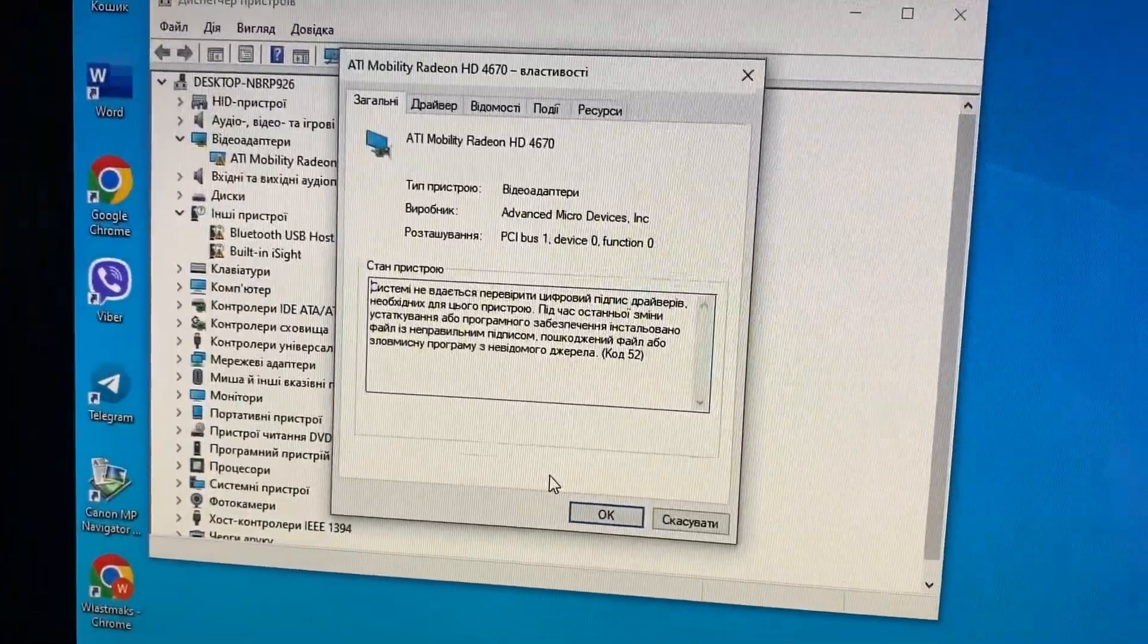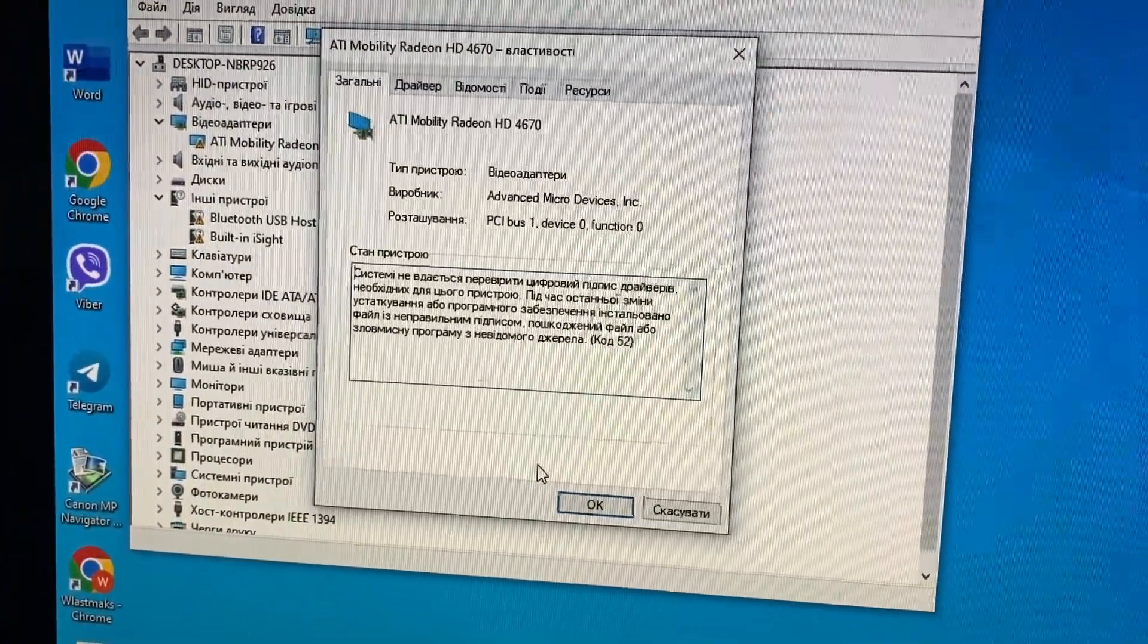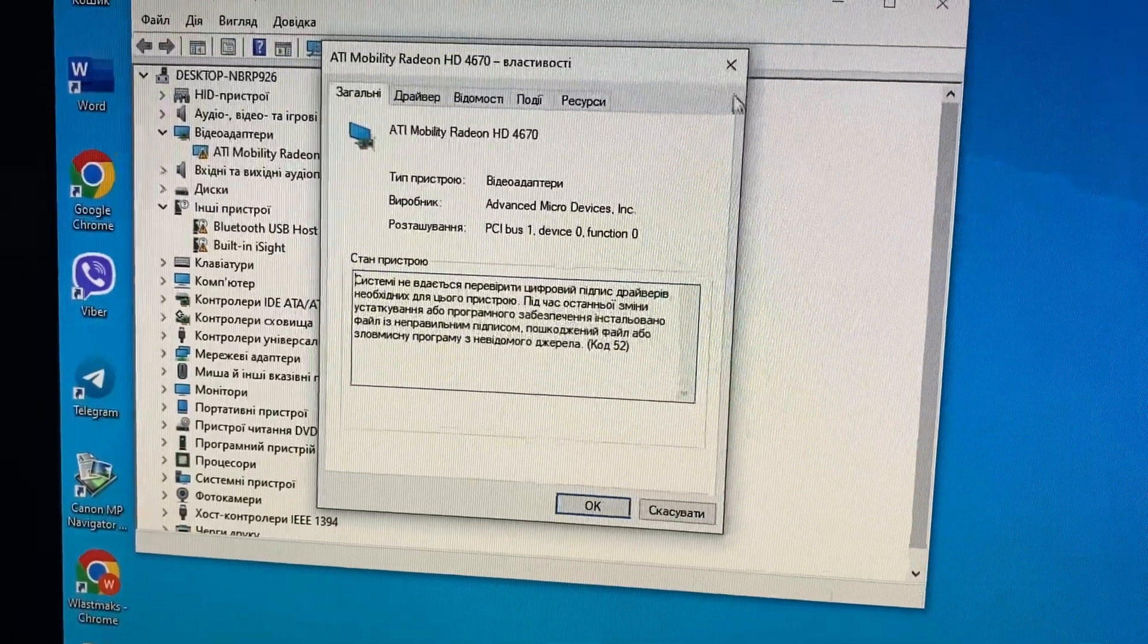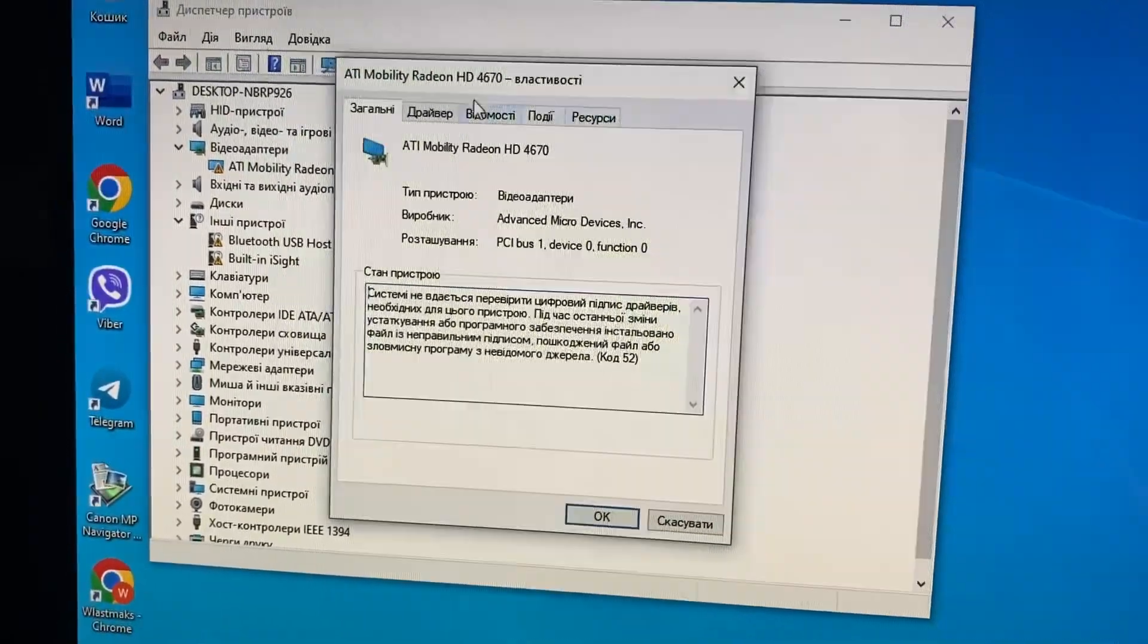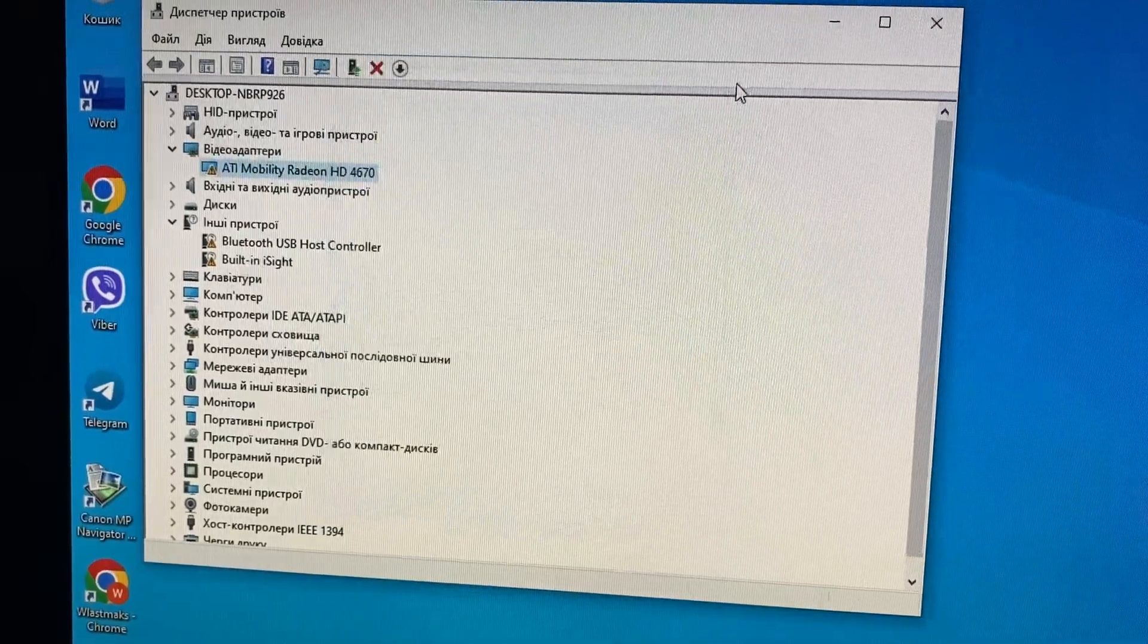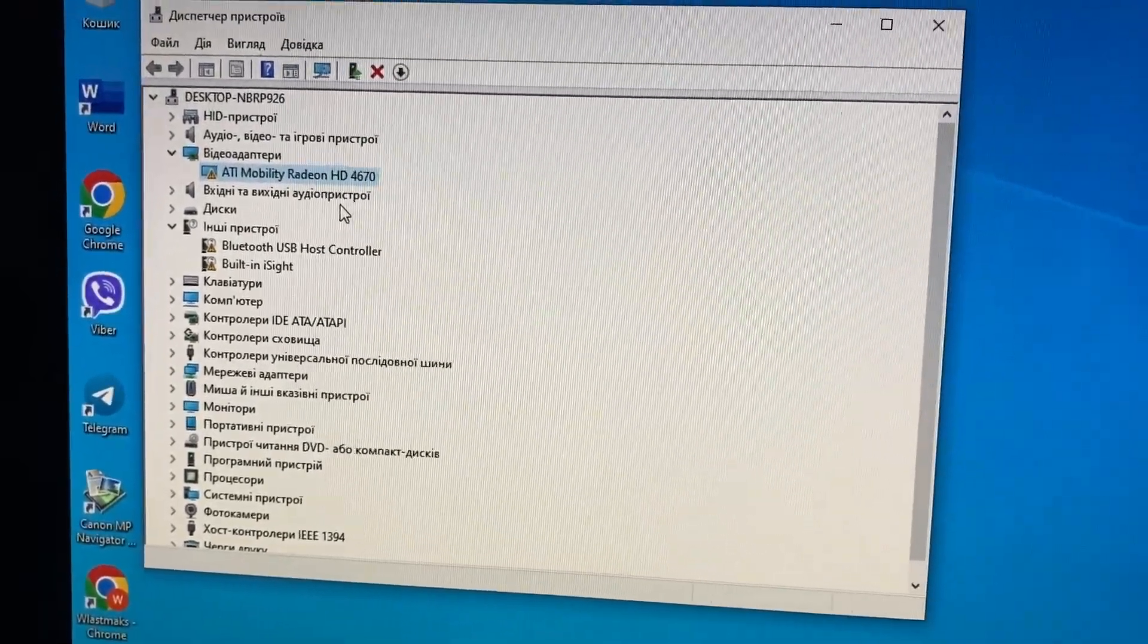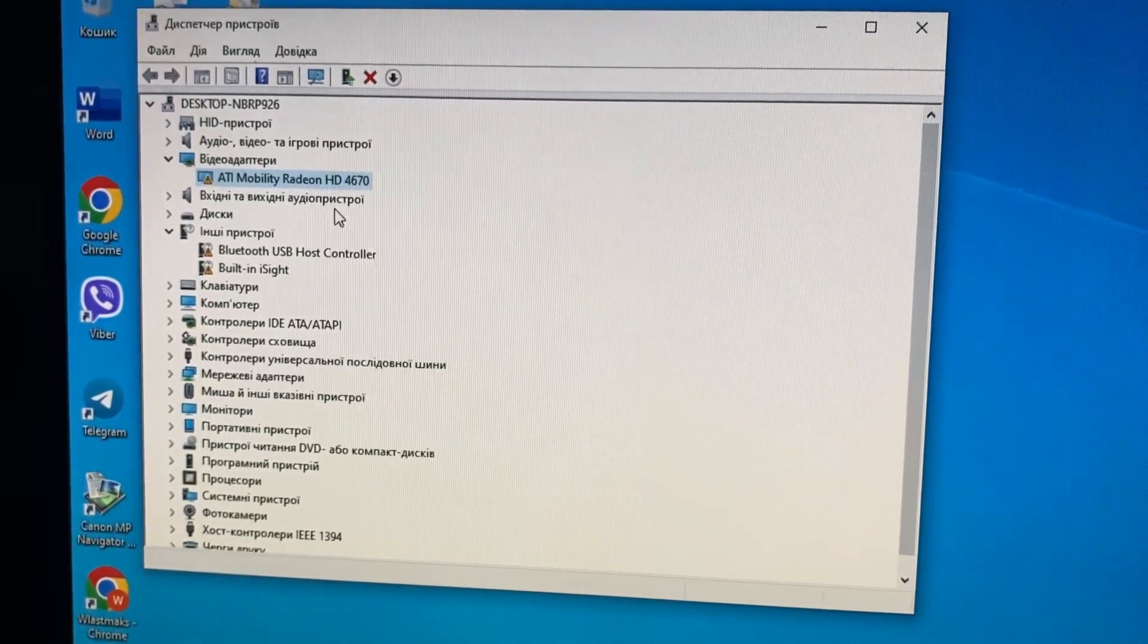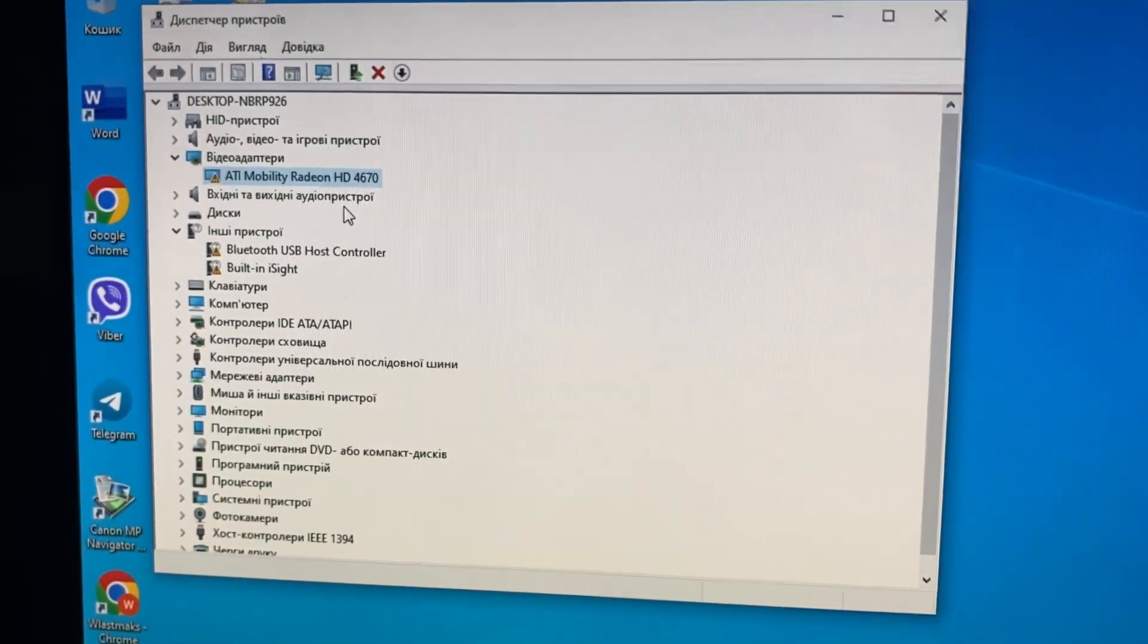Hello dear subscribers, today I will tell you how to fix a problem with your ATI Mobility Radeon HD 4670 on your computer. Actually, I tried different ways how to fix that.